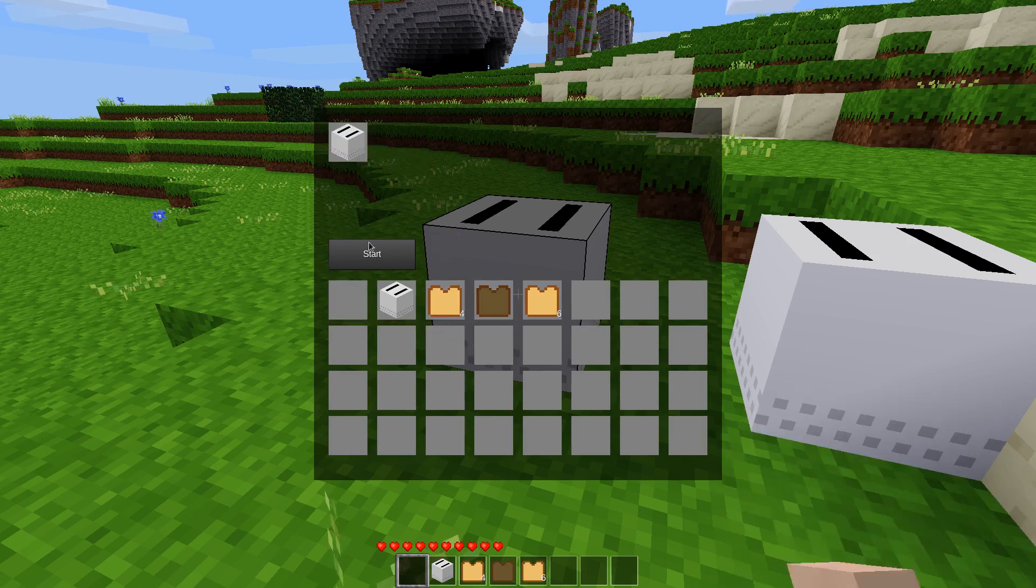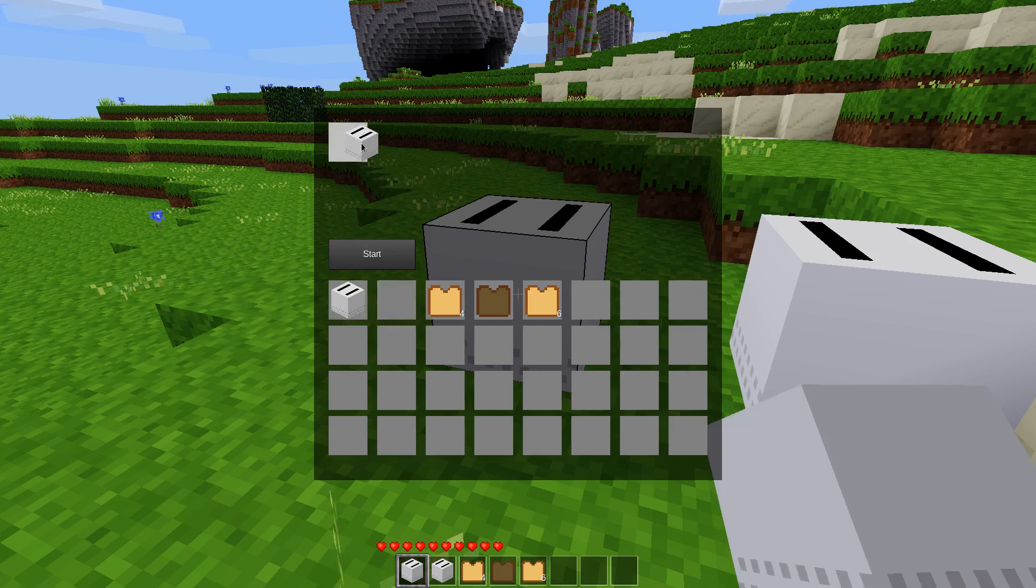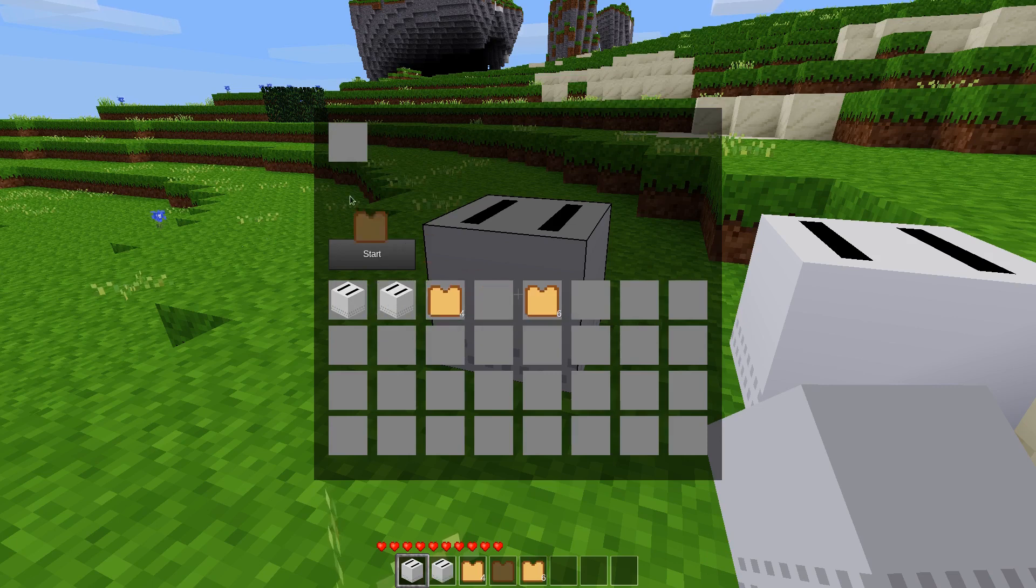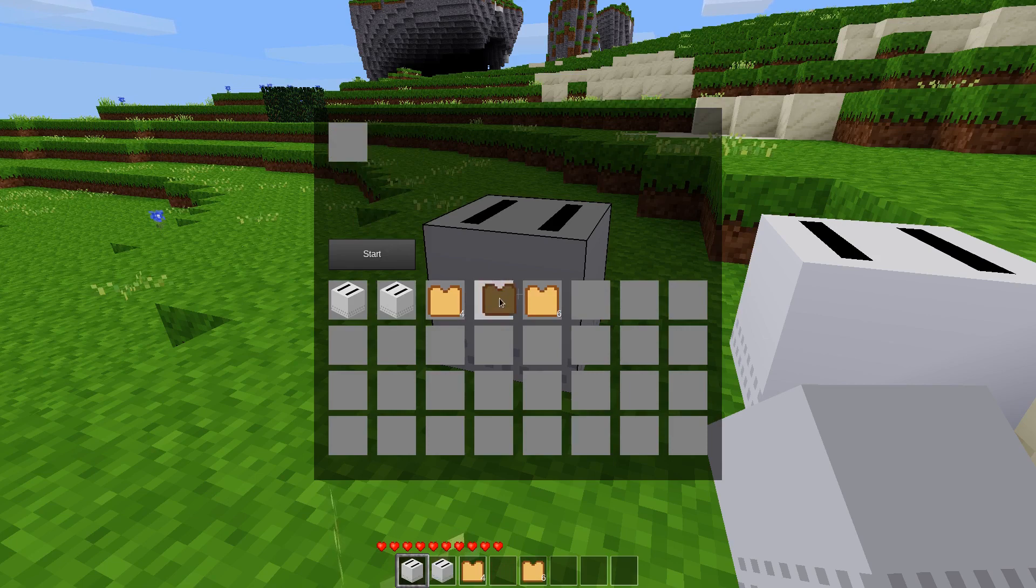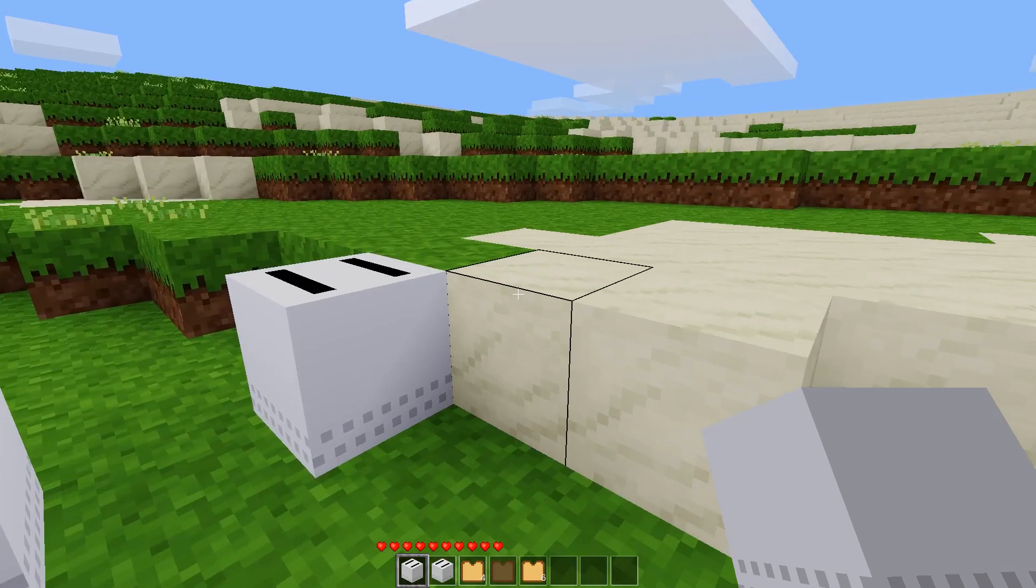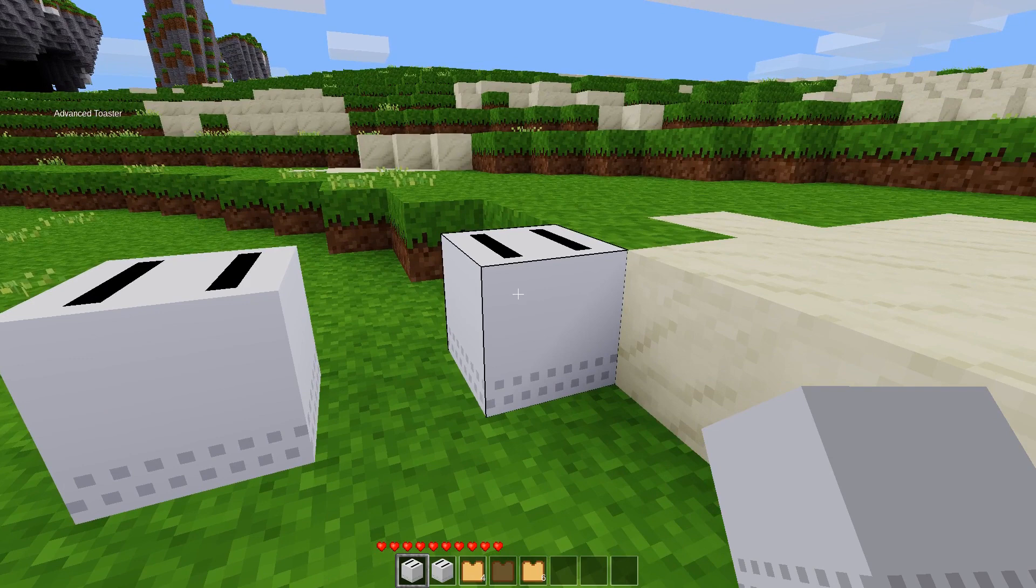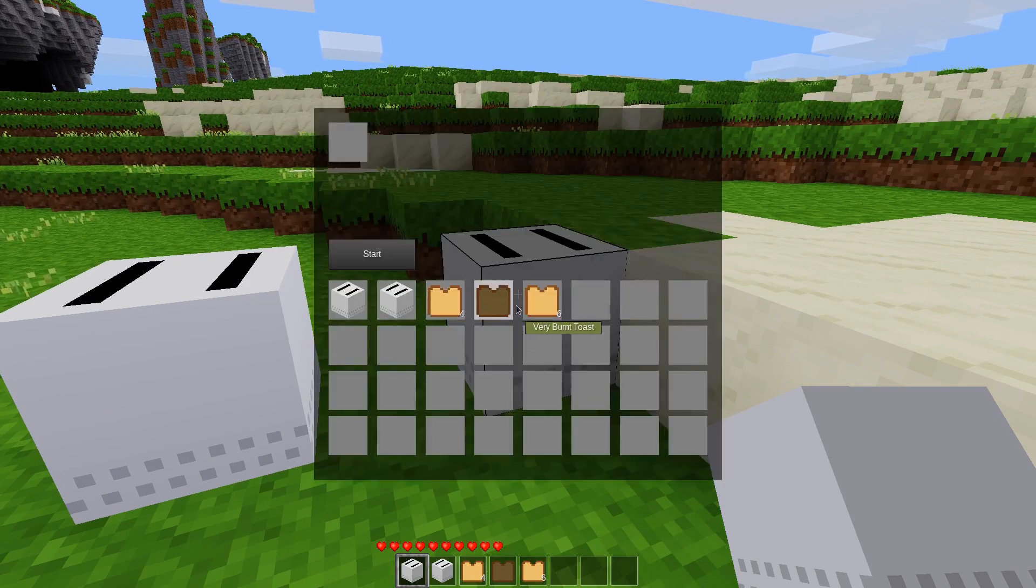We can also put anything else into this input slot. Nothing will ever happen for anything else that we put in there, but we can. So you would probably want to code it so you can only put items in that are supposed to be placed in there. And then we have the advanced toaster, which I only gave them different names like that so I could keep track of what was what.